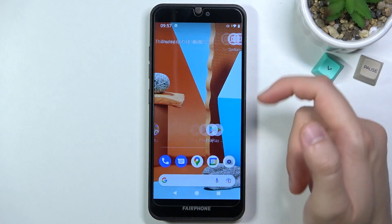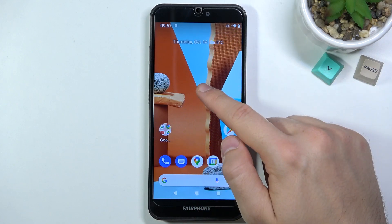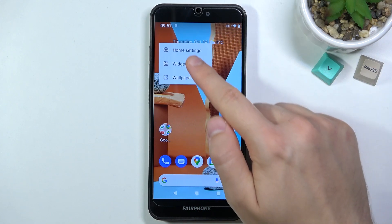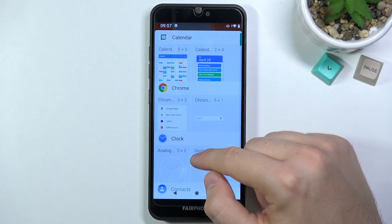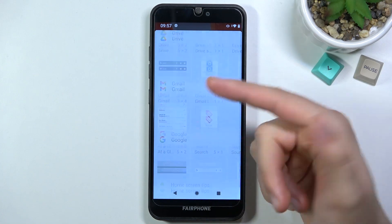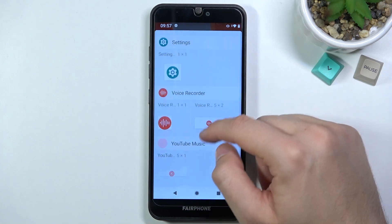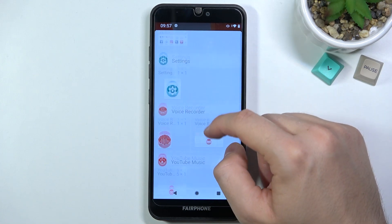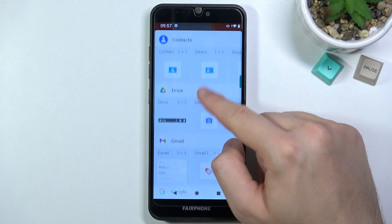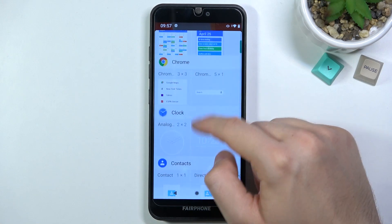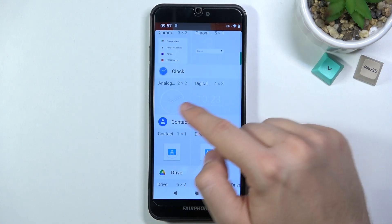If you want to add a new widget, click and hold the screen, select Widgets, and then you can pick the widget that fits you best. I'll go for this digital clock.